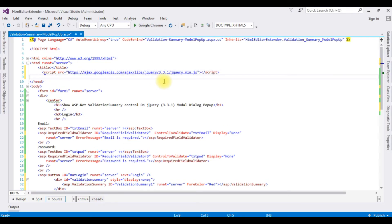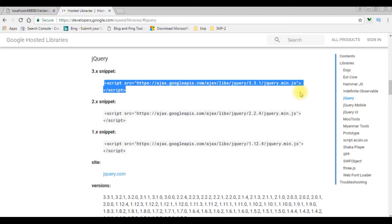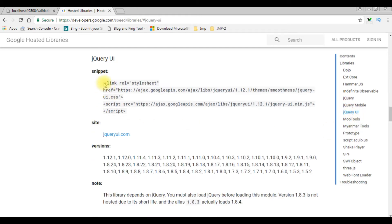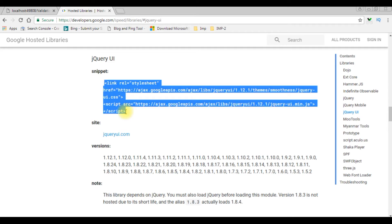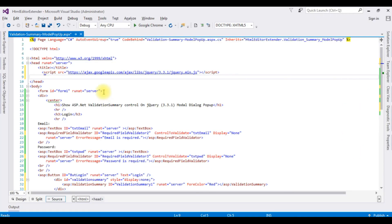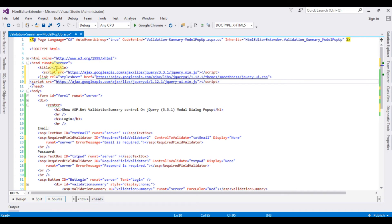Let's switch back to the Google Ajax CDN website. This time I'm choosing jQuery UI. This snippet contains two links: one for the CSS theme and one for the jQuery UI minified JS link. I'll copy both and paste them after the jQuery CDN link.